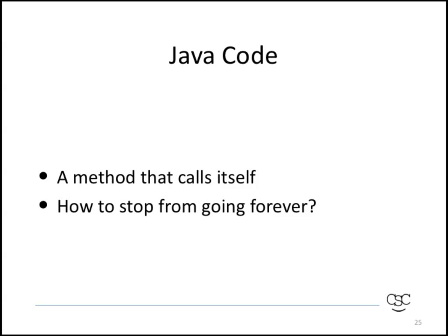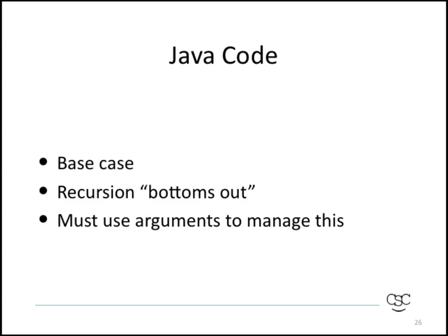A fractal, of course, is mathematically infinite, but when we actually generate one on a computer, we need to choose some point at which to stop. We call that our base case. It's where the recursion bottoms out or stops. And if we don't provide any arguments to a method, we can never have a base case. We need to have some kind of context in order to know when to stop.